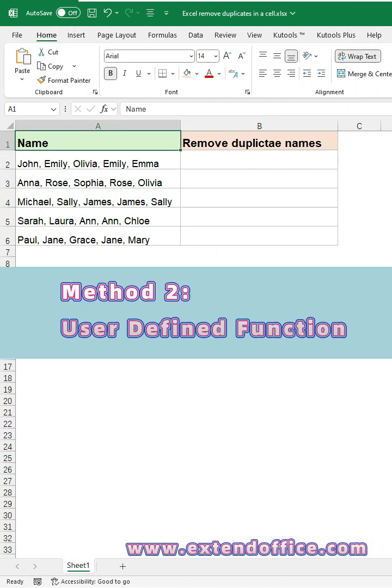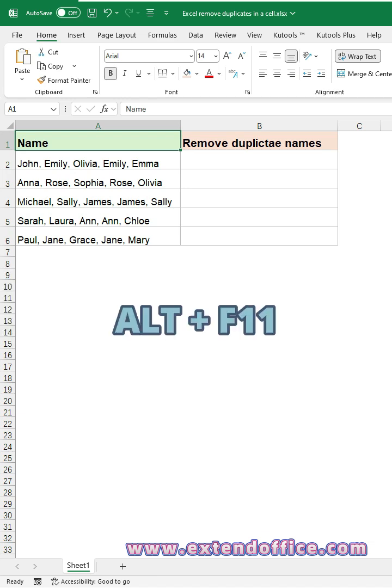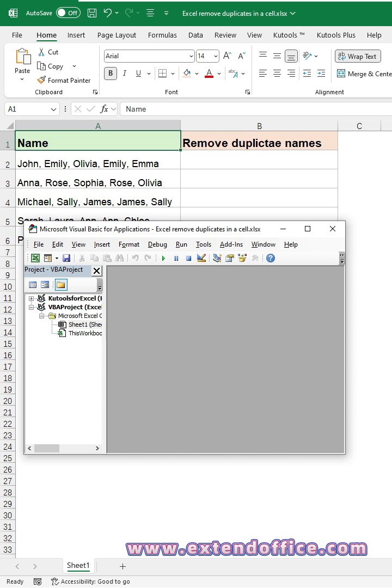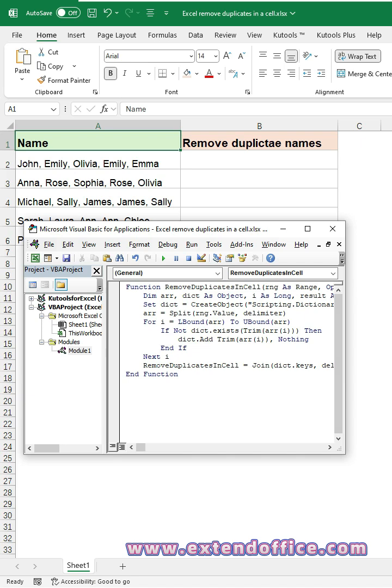Method 2: User Defined Function. Press Alt and F11 keys to open the VBA editor window. Then, click Insert Tab, Module. Copy and paste this code into the module.